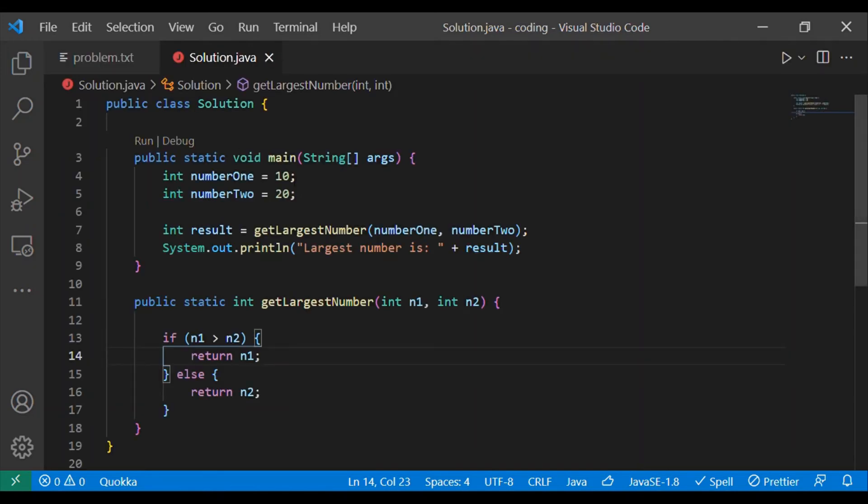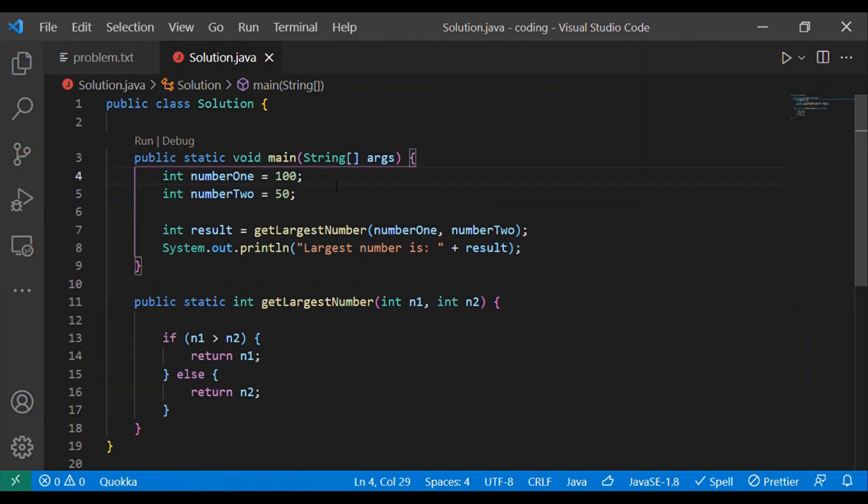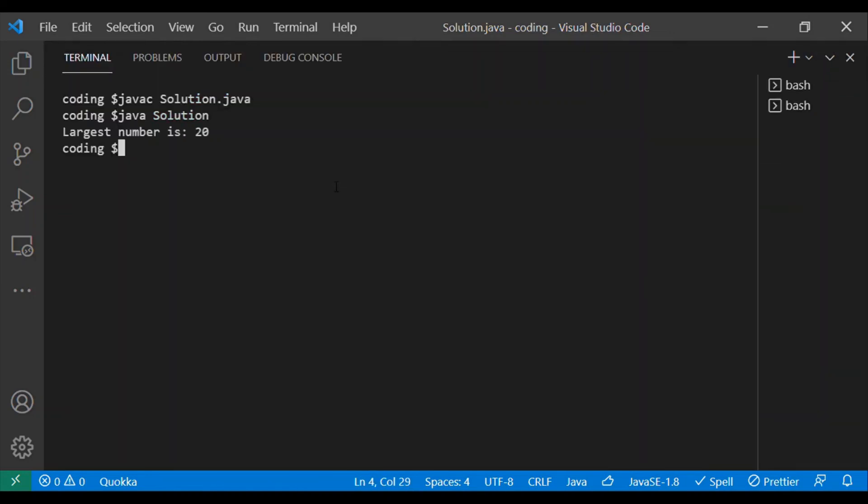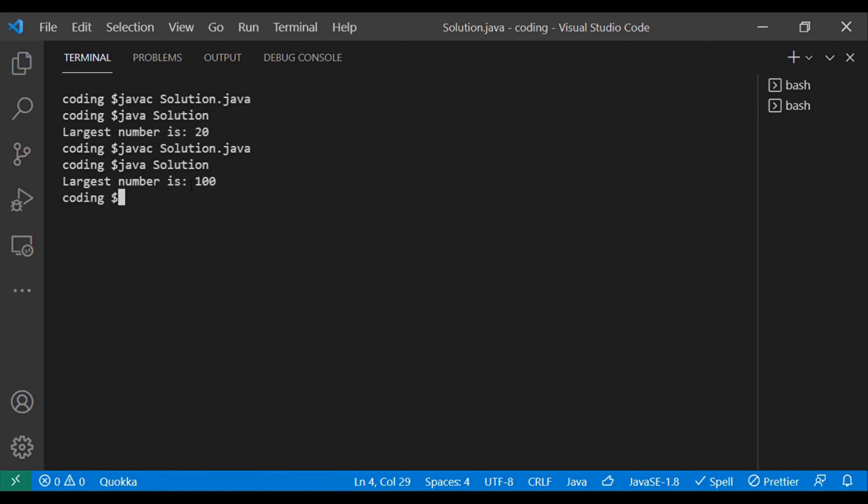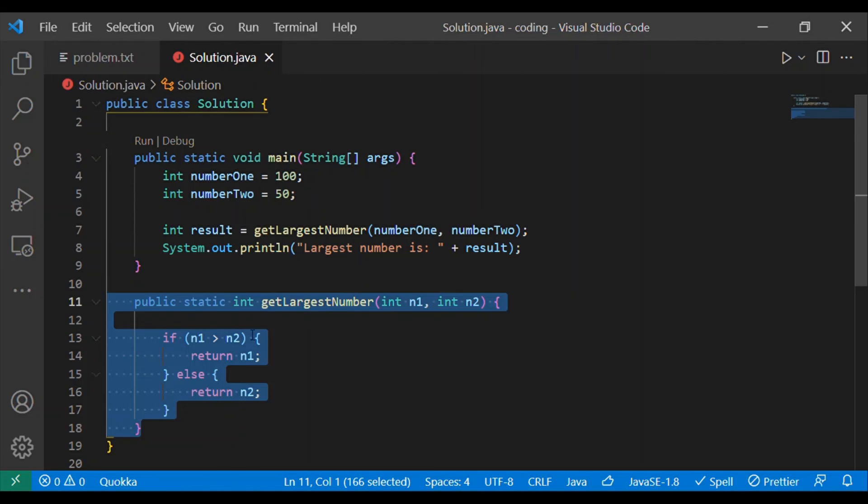Let's change the input, instead of 10 and 20 pass 100 and 50. In this case our program should return 100 as the output. I'm compiling the code one more time and running the code. Yes, I can see 100 as the output.